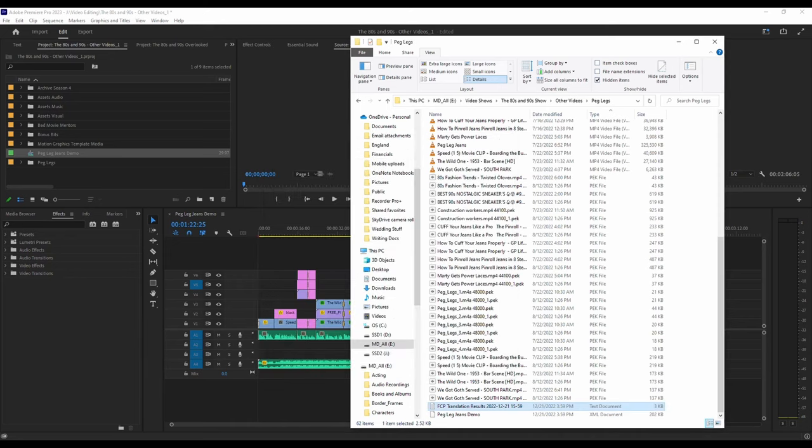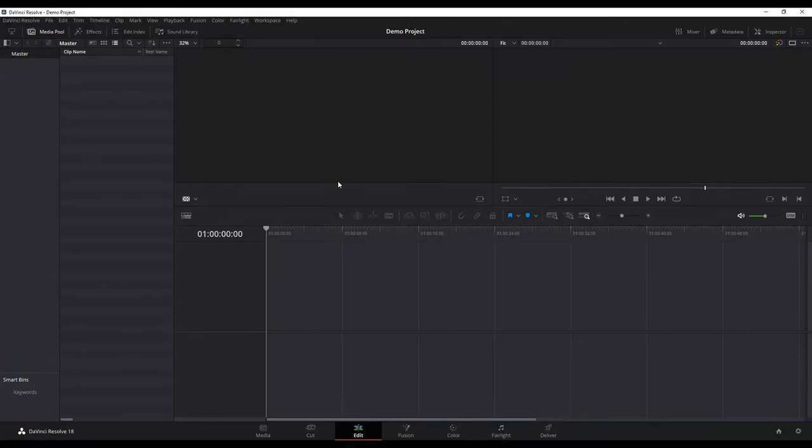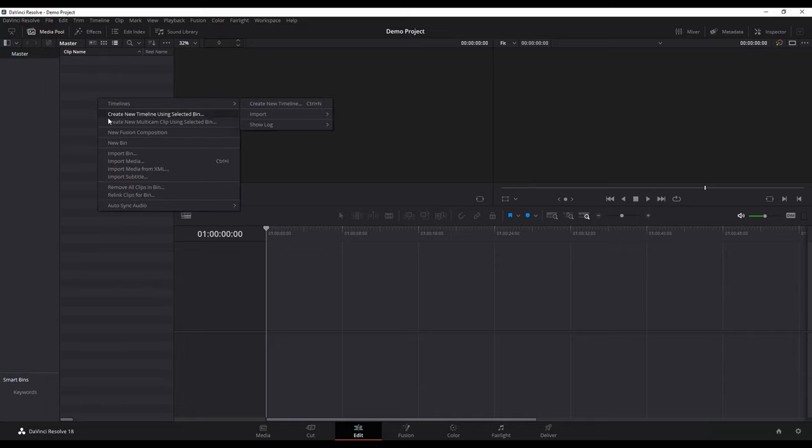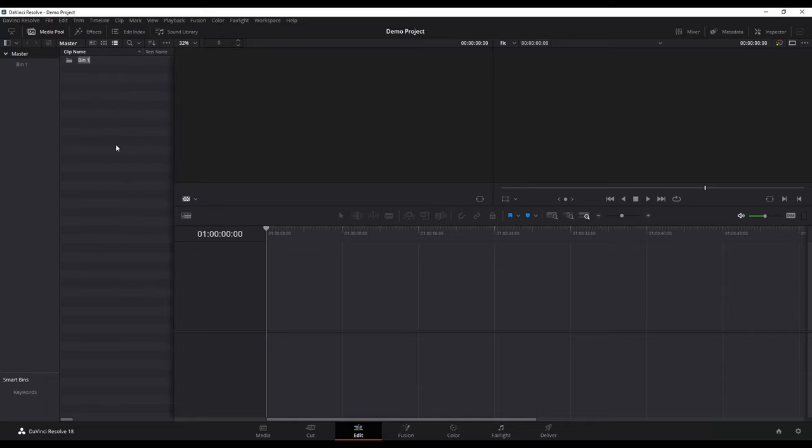In DaVinci Resolve, I've got my project ready to go, so I'm not going to show you that. I'm in the Edit page. Within the Edit page, I'm going to create a new bin just for this one. Let's click down into that bin.